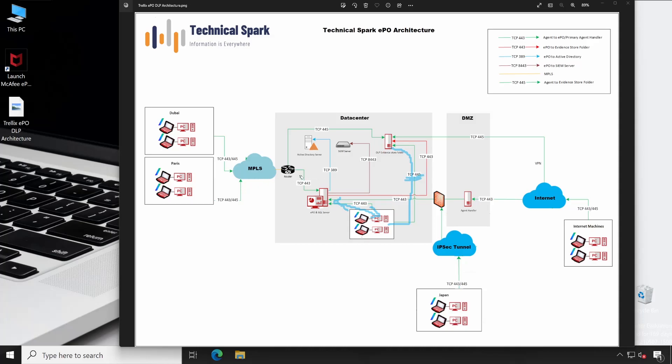Similarly, if you have MPLS connection between your data center to locations which are mentioned here like Dubai, Paris, then all those locations will communicate through MPLS and then all the traffic will pass through your router and then it will get segregated to your EPIO server over port number 443 and for evidence folder on port number 445. If your evidence folder is available on the EPIO server itself, then all the traffic will go to the local premises. I hope the MPLS part is clear.